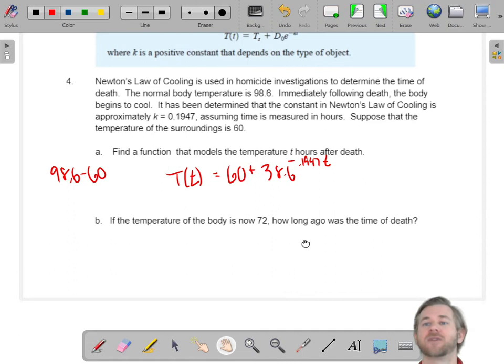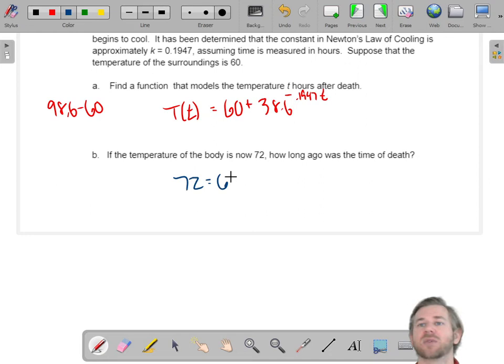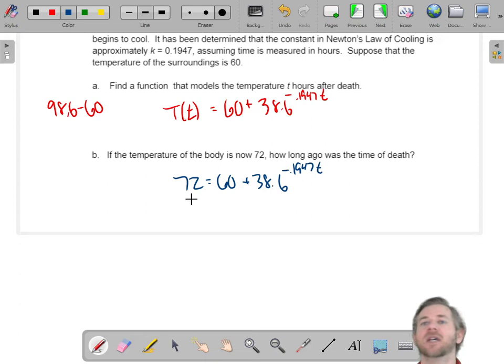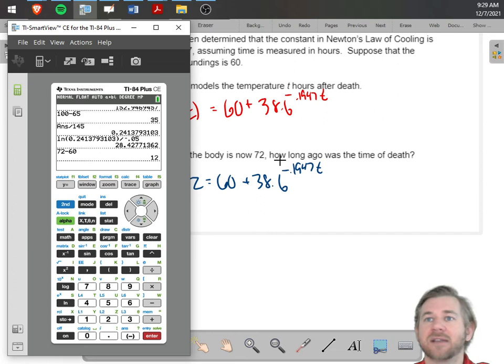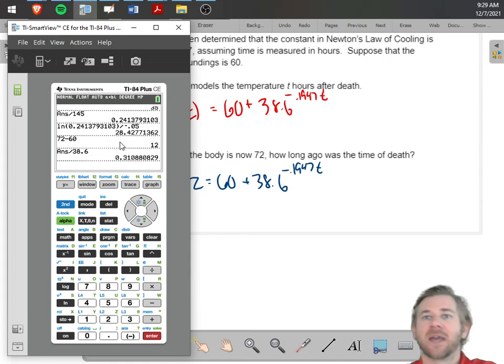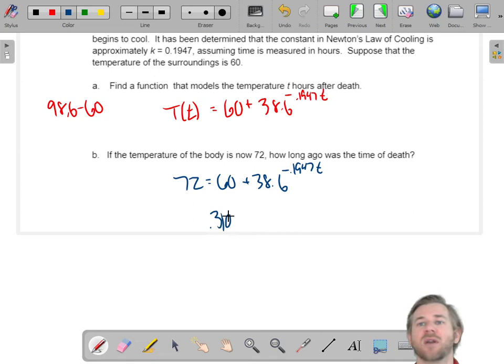If the body temperature is now 72 degrees, when did the person die? 72 is the output: 72 equals 60 plus 38.6 times e to the negative 0.1947T. I subtract 60 from both sides: 12 equals 38.6 times e to the negative 0.1947T. Then I divide by 38.6.